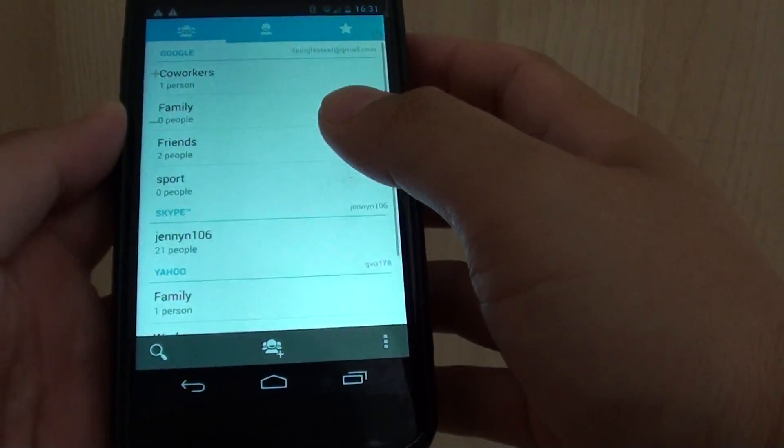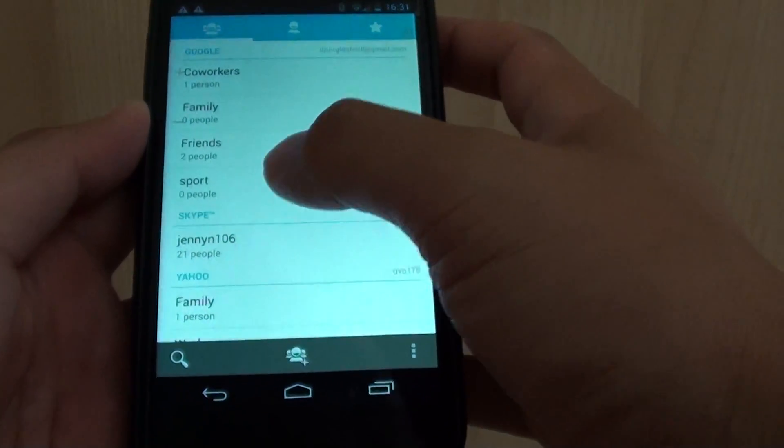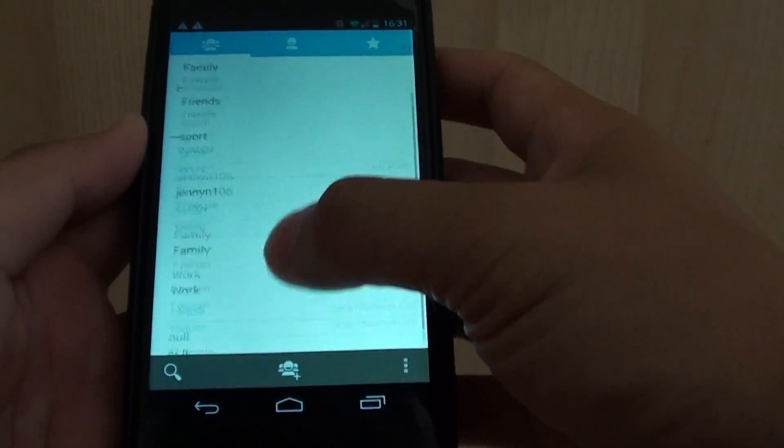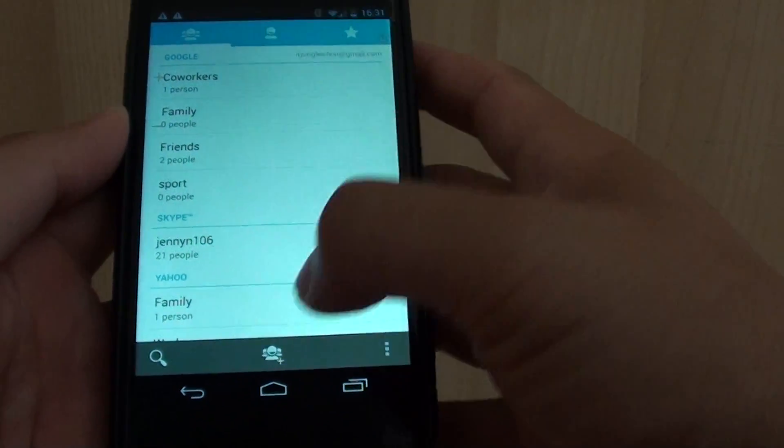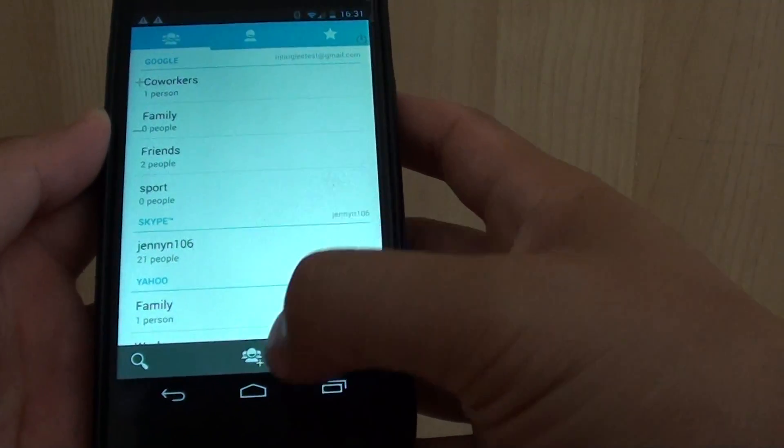Now you can go back and you can see it created a new group called sport. That's it, that's how you can create a group.